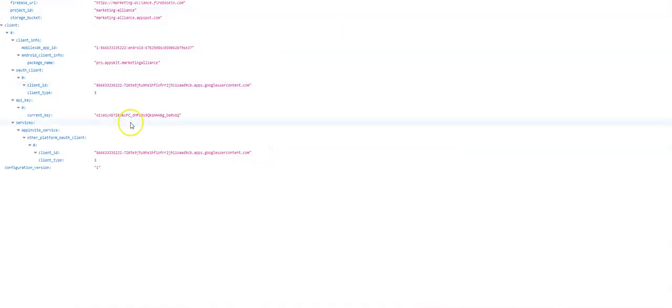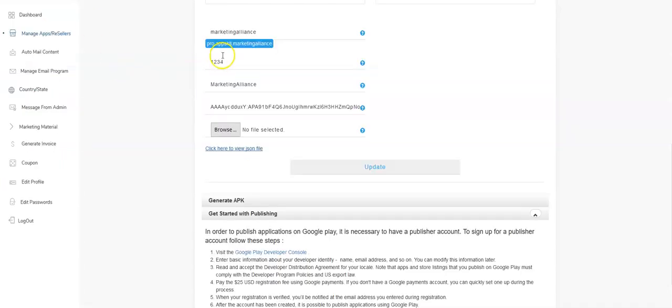When you click that, you're taken to this screen and the package name. Perl.appskit.marketing.alliance needs to match this in our system. If they do not match, if it's off by one character, you will not be able to generate the source code.